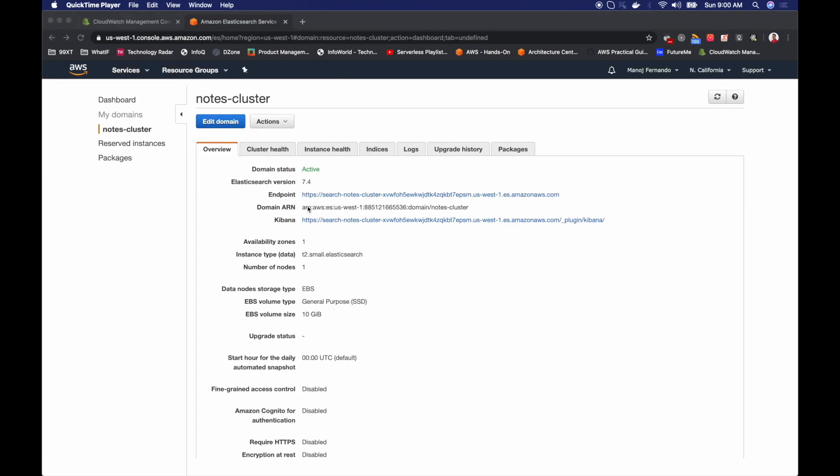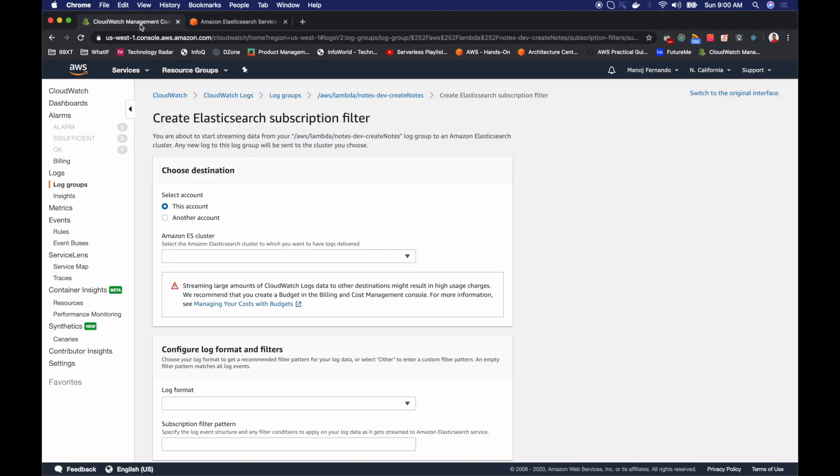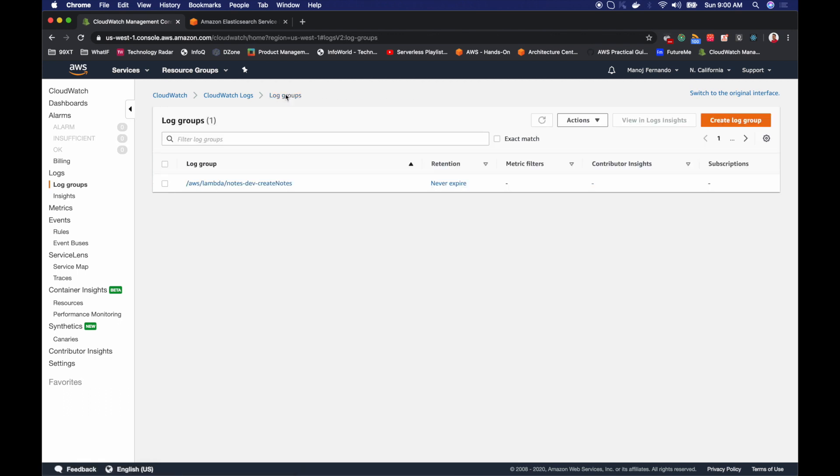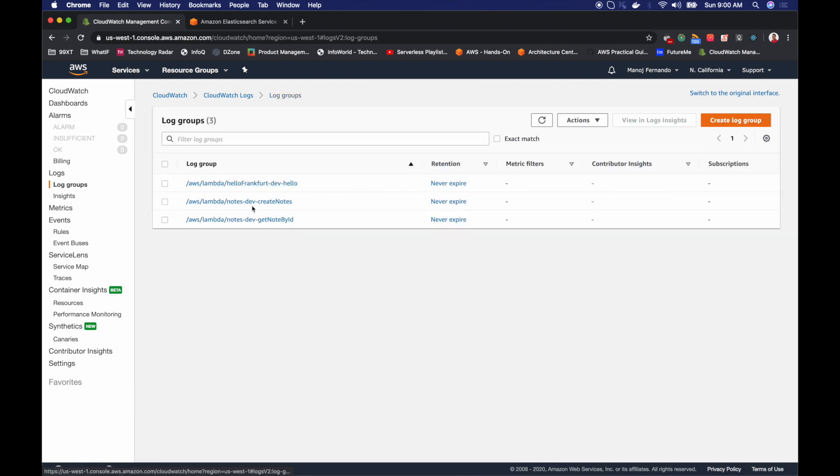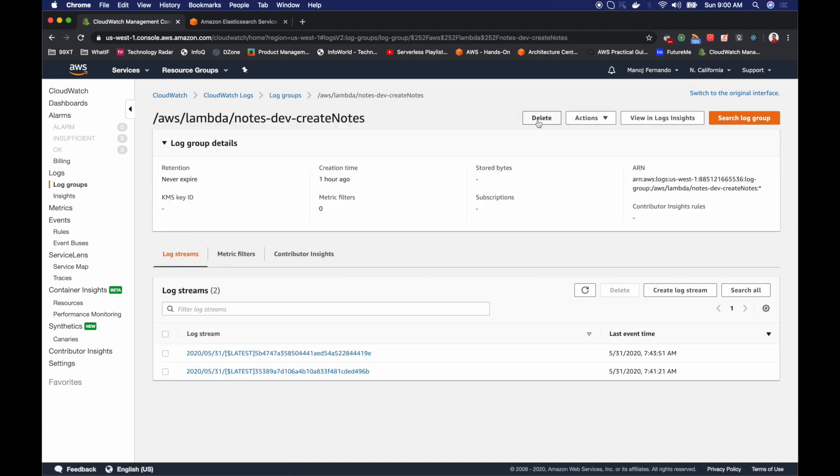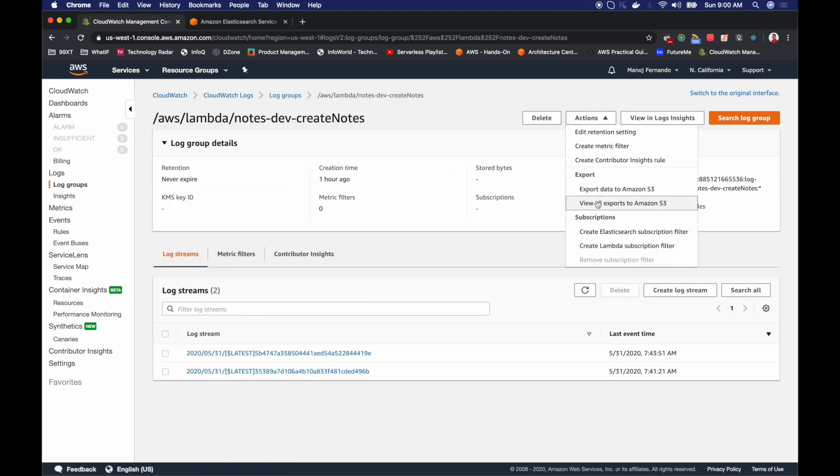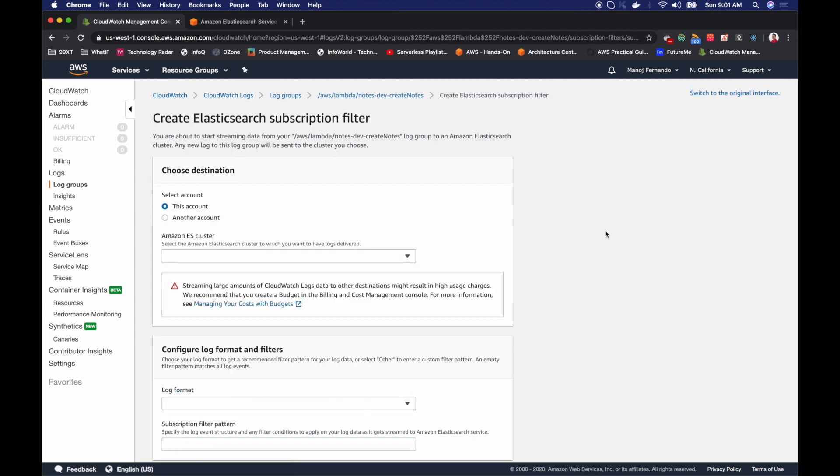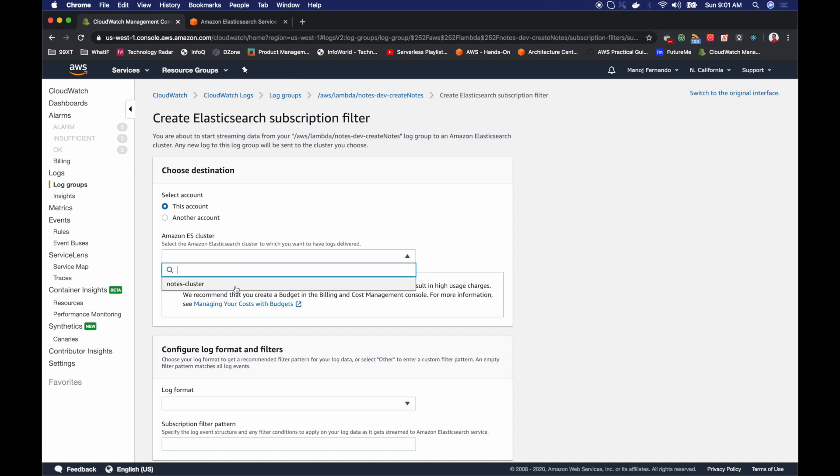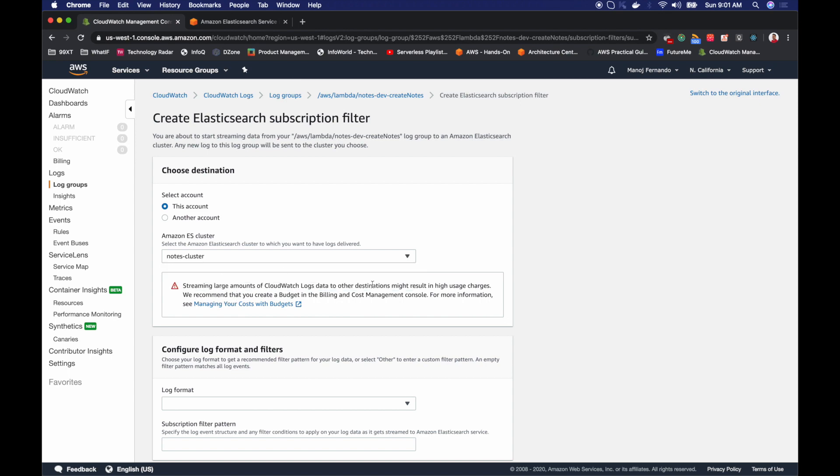Okay. Now my Elasticsearch domain is now active. So let's go ahead and stream our CloudWatch logs to this particular Elasticsearch cluster. So I'll go to log groups again. And this is the create notes log group. So I'll click onto that. And then go to actions. And then create Elasticsearch subscription filter. So again, I click this account. And then it shows my notes cluster, the Elasticsearch cluster I just created.